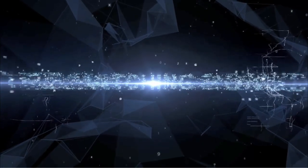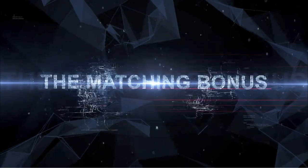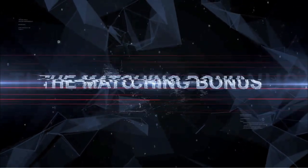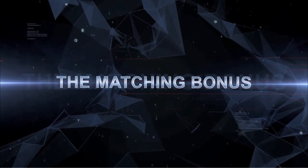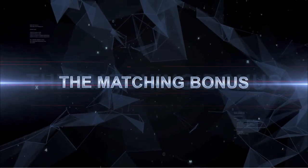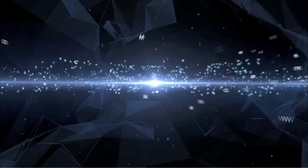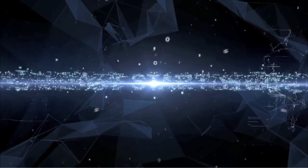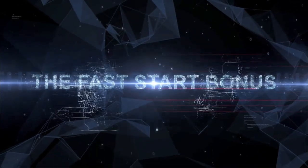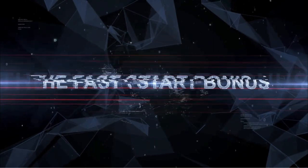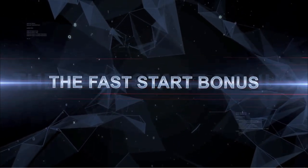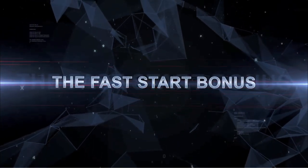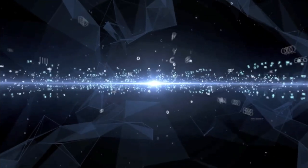The Matching bonus. Qualified members earn as much as 50% on referred members' matrix bonuses. The Fast Start bonus. Qualified members earn 10% on referred members' NFT purchase price. Token staking bonuses.